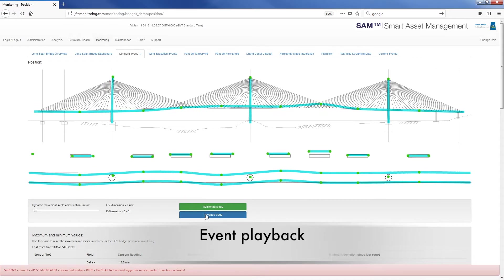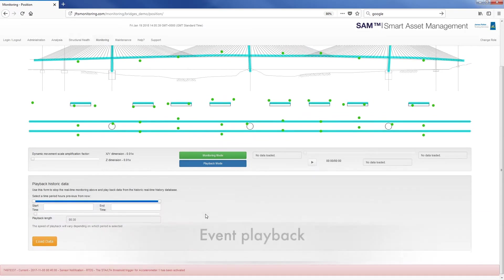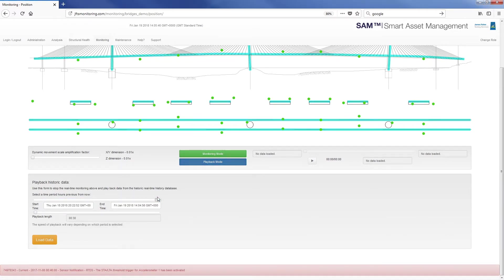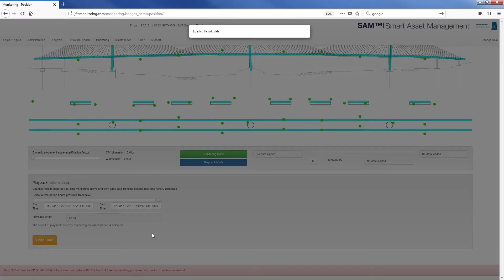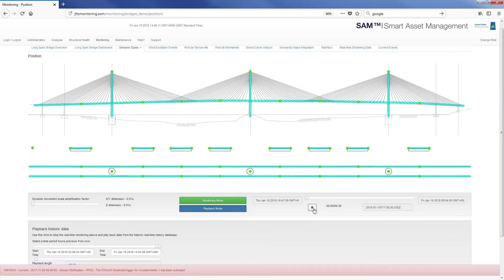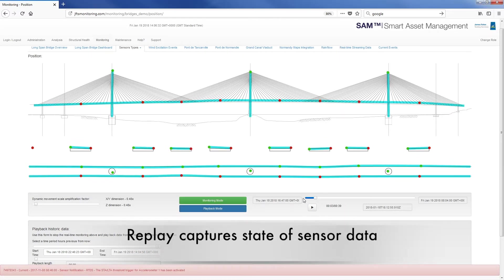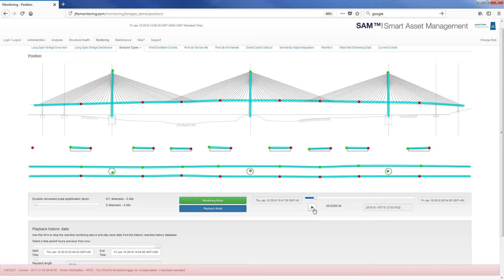There is an event playback mode which allows adjustable time-lapse replay of historic data captured during events. The period of time and length of playback are set to control the speed of the time-lapse, which can be paused and controlled with the slider. The playback replay captures the state of sensor data during the event.